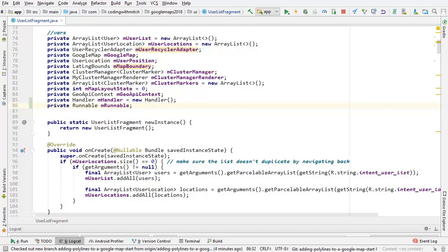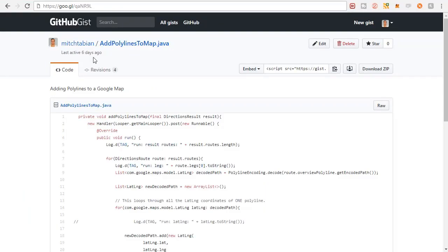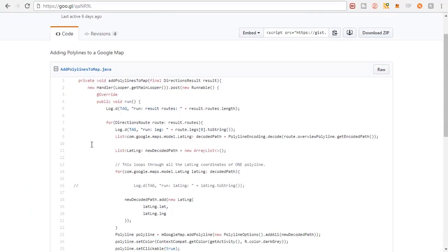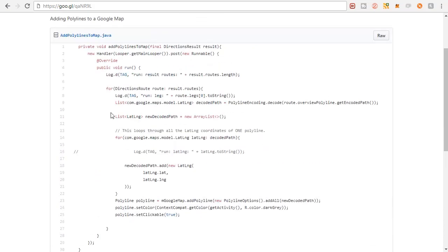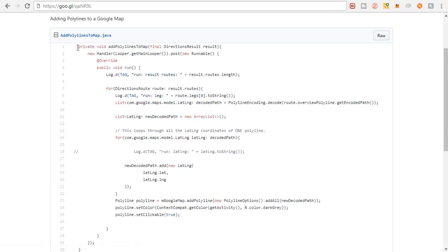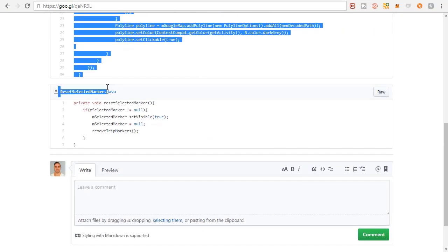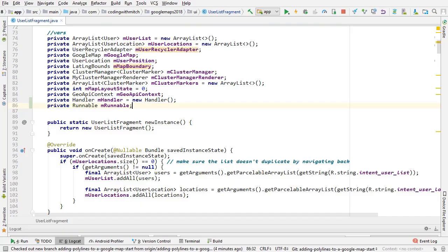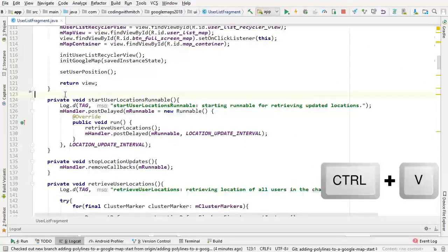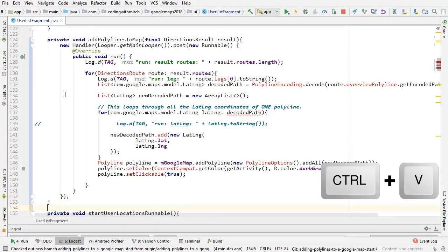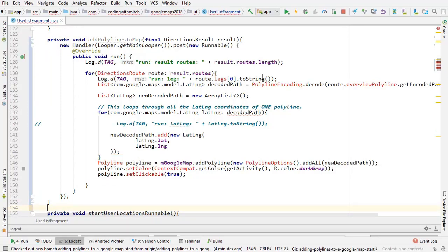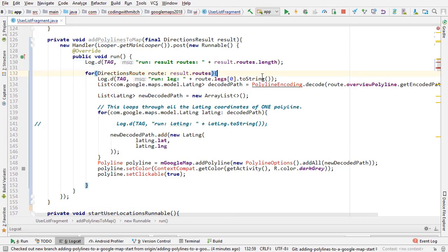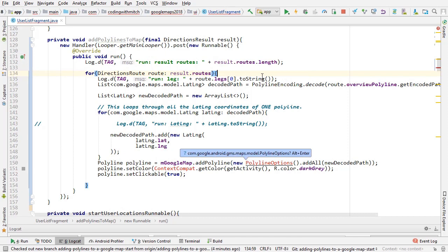We're going to start building the method for the polylines. I have created another gist to save time so I don't have to type this out. Go to the 'add polylines to map' section and copy that entire method, then go back to Android Studio and paste it just below onCreate.